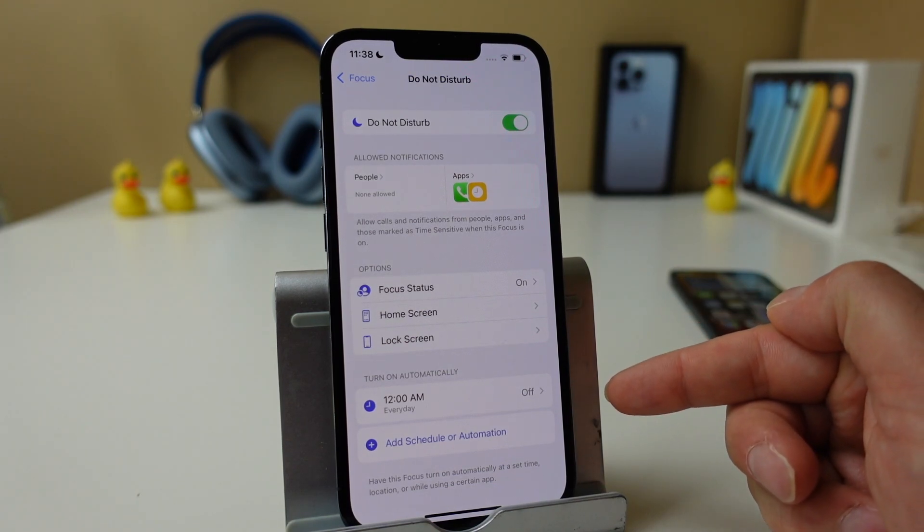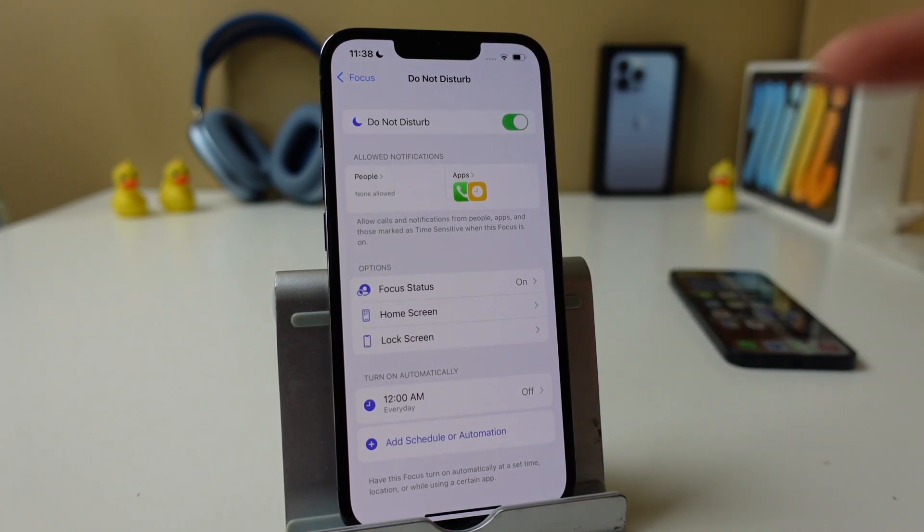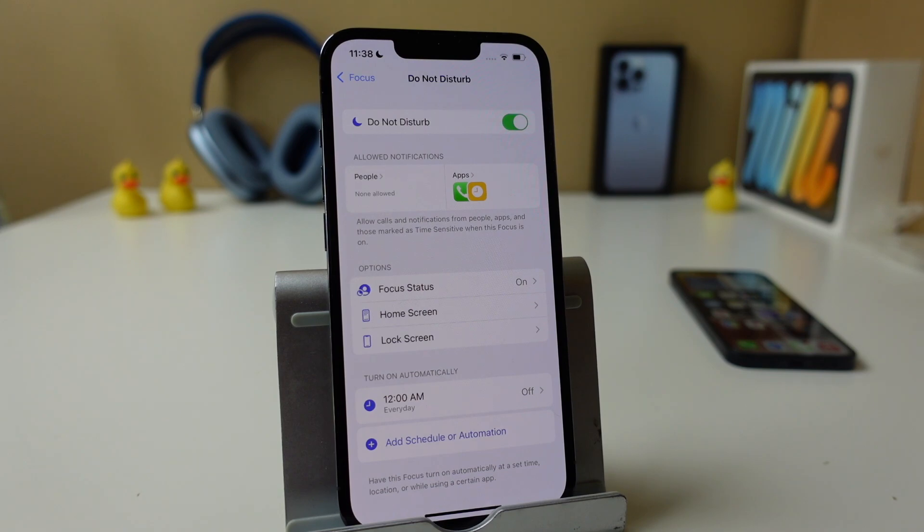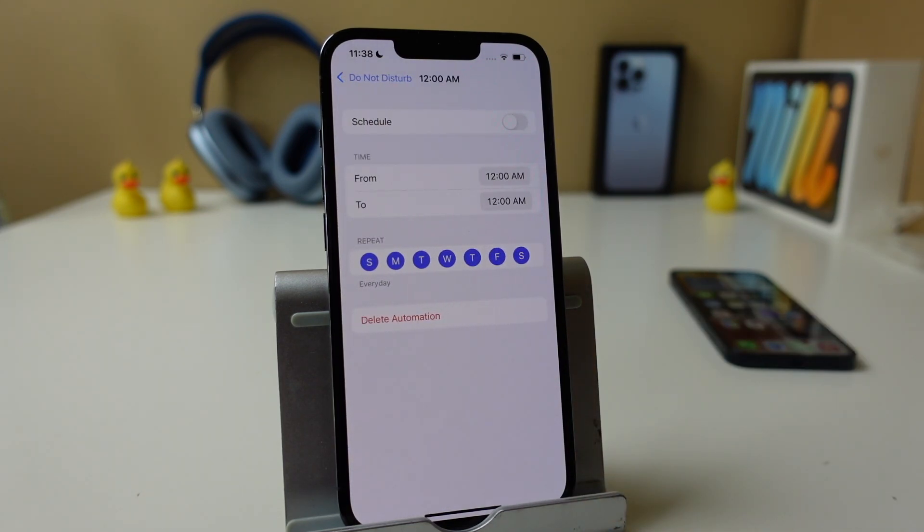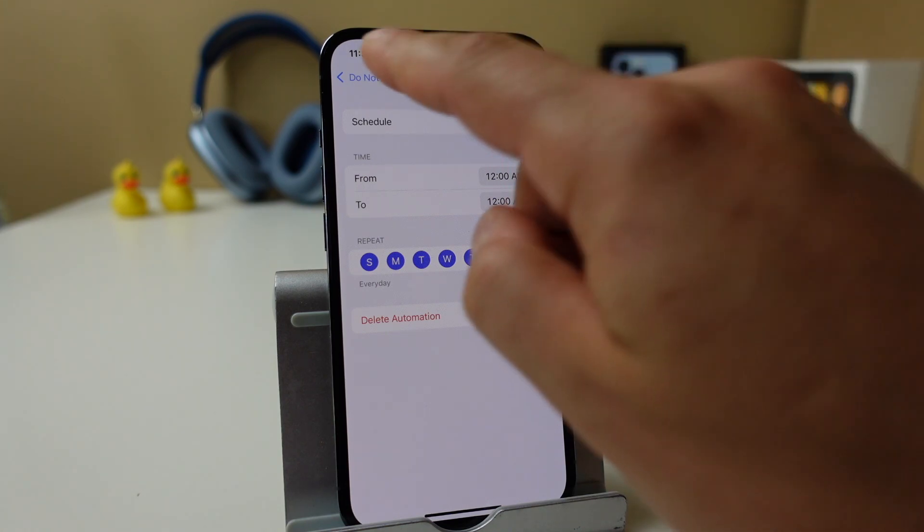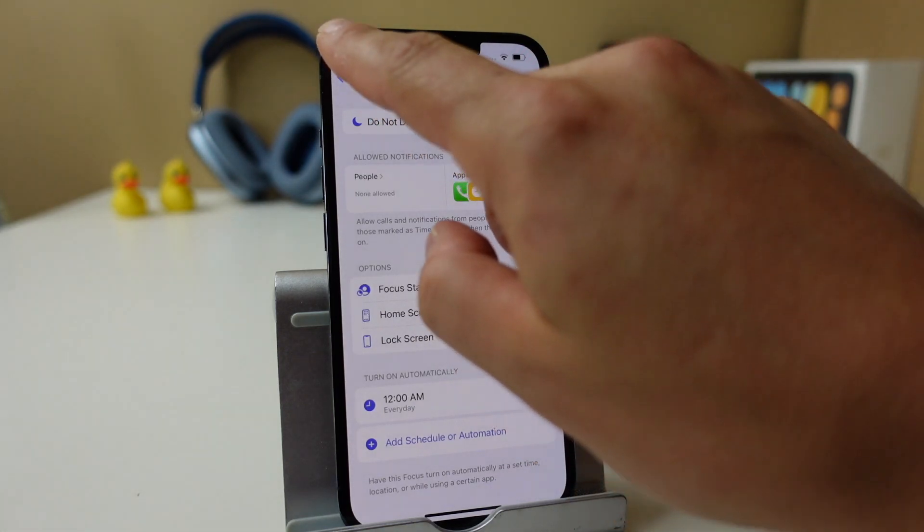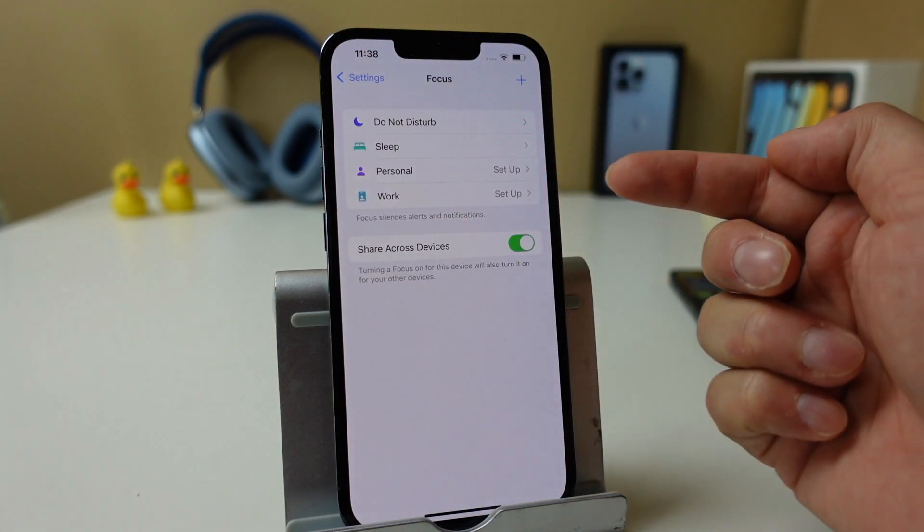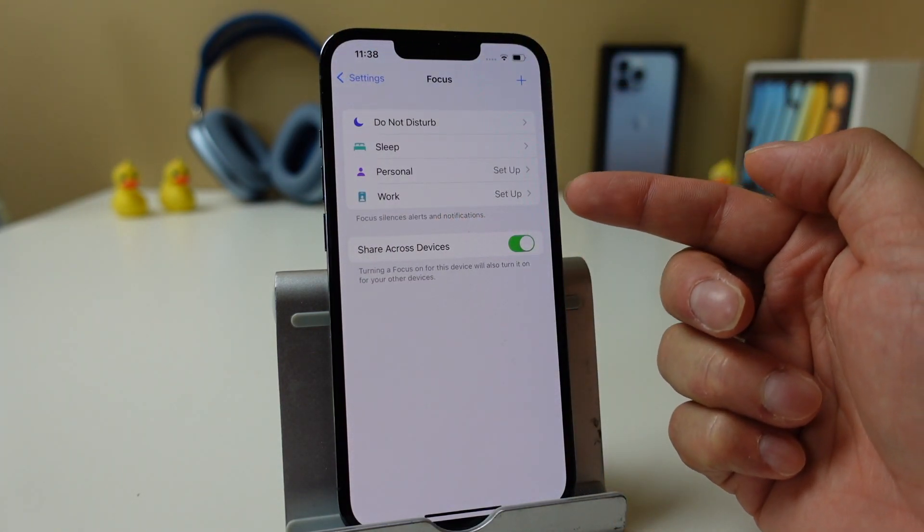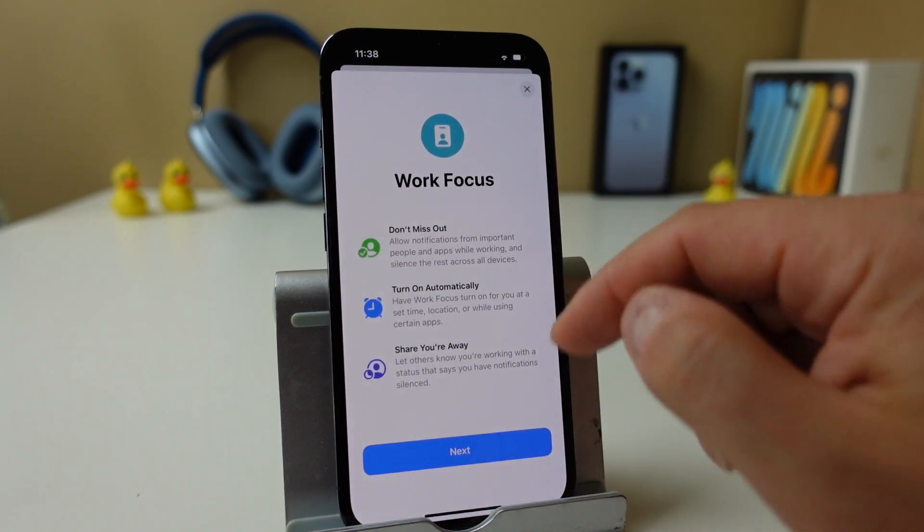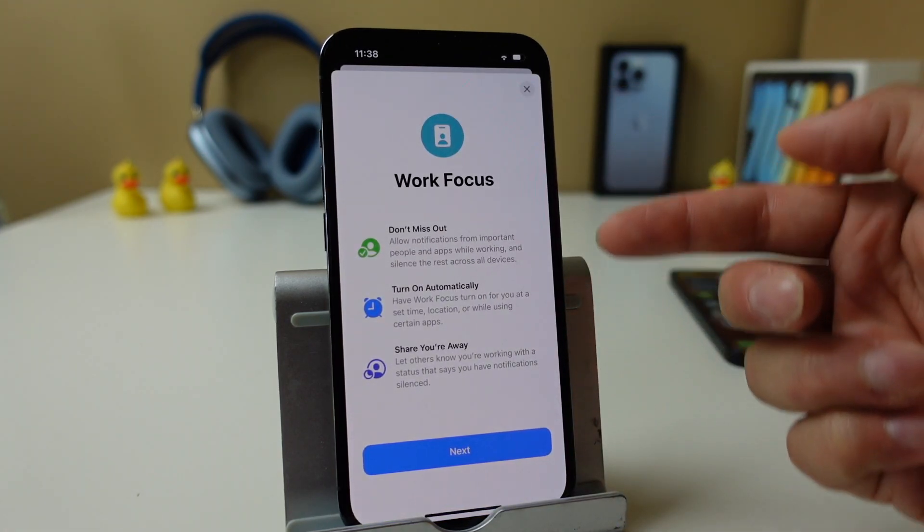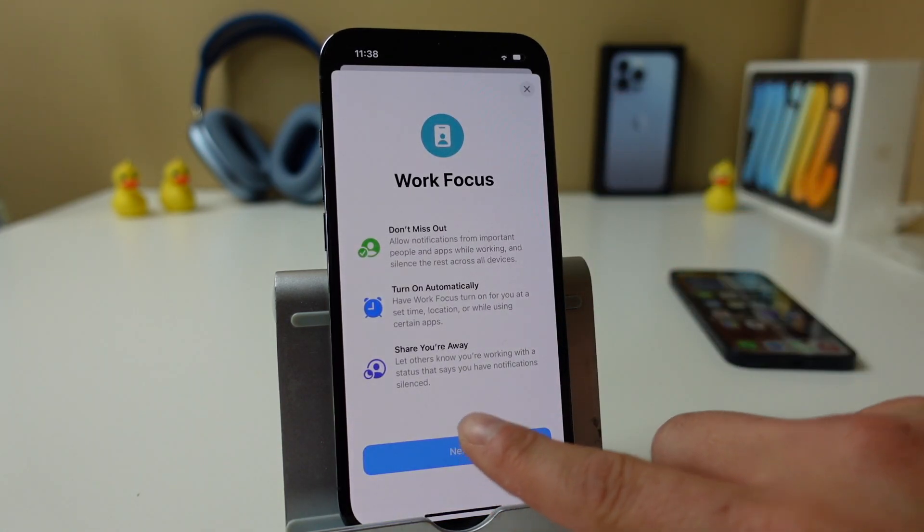And then we have turn on automatically. And I like these because they're timed for what you're doing. So if you know that every day you wake up at 7 o'clock in the morning and then you have your morning routine, you can set a certain focus to turn on. Now for me it wouldn't be this Do Not Disturb focus. We'll go back a section here. Let's say it was a work one. So I can tap on work. Don't miss out all these options here. You can read that for yourself.